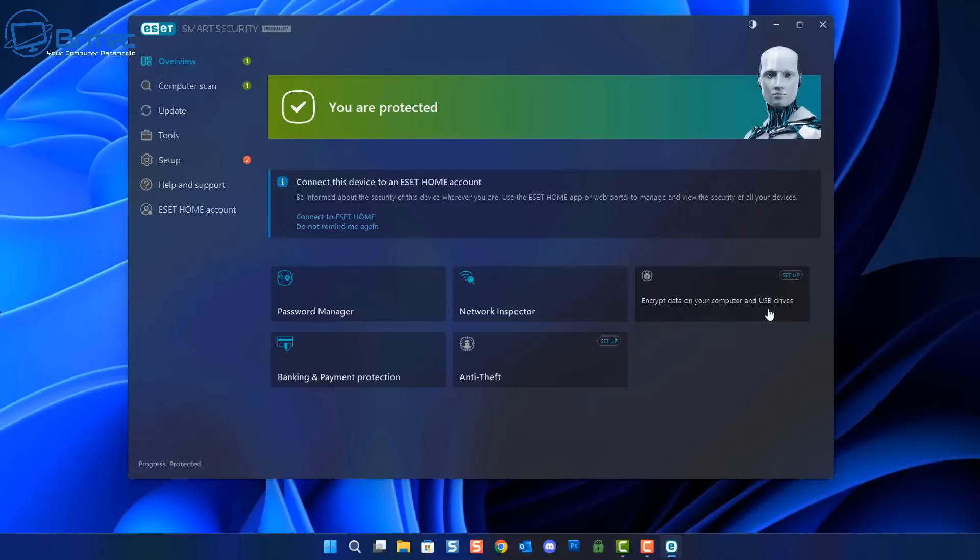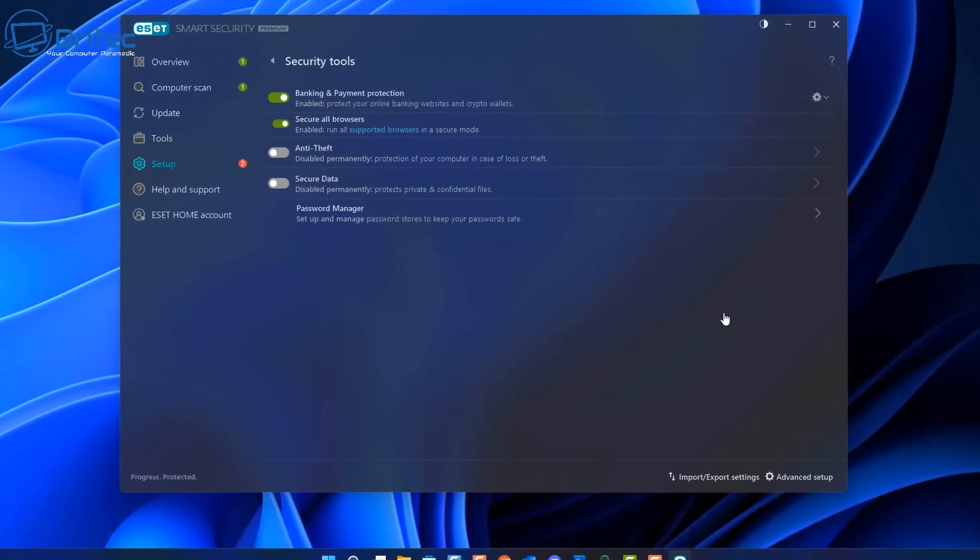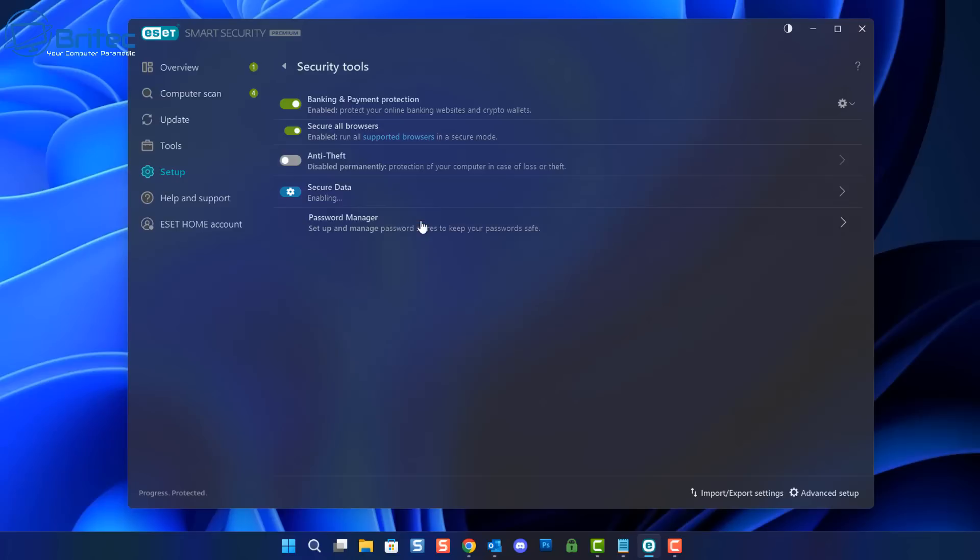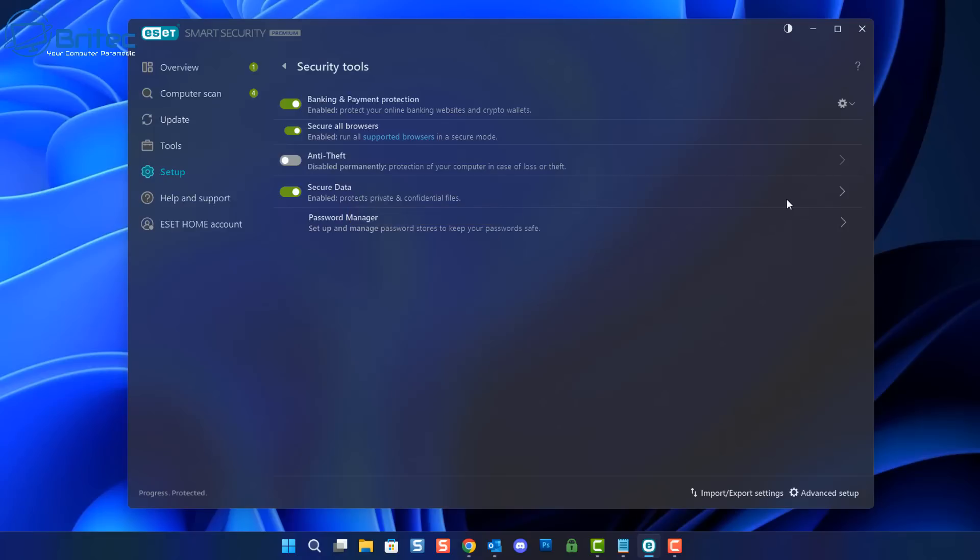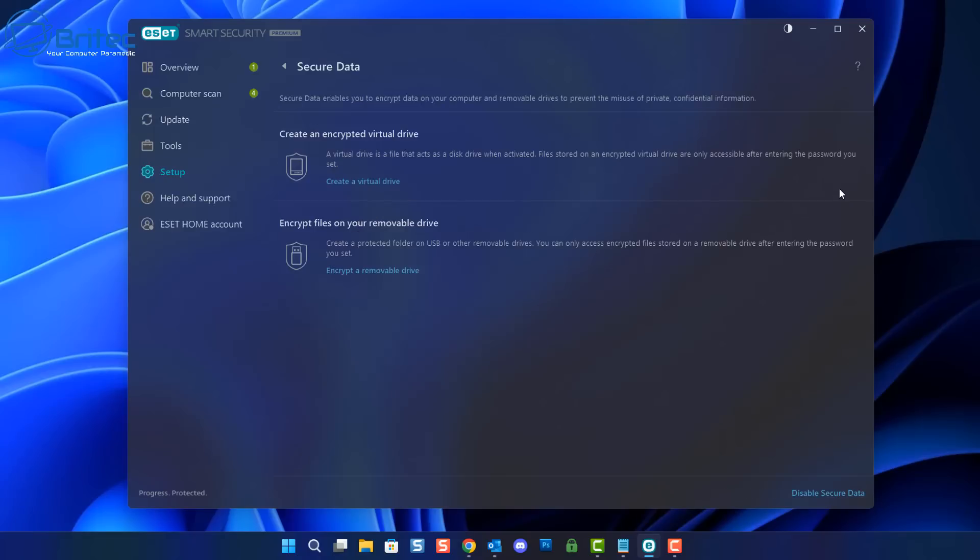Let's take a look at encrypt data on your computer and USB drives here. So I've got this turned off but let me just show you here so you can see it. So I've toggled this on now and I'm just waiting for the settings pane to come up so I can click on it.